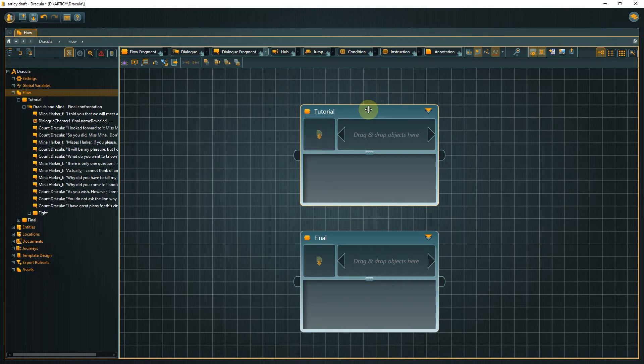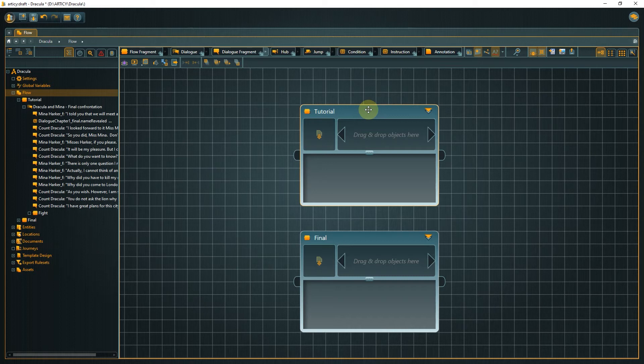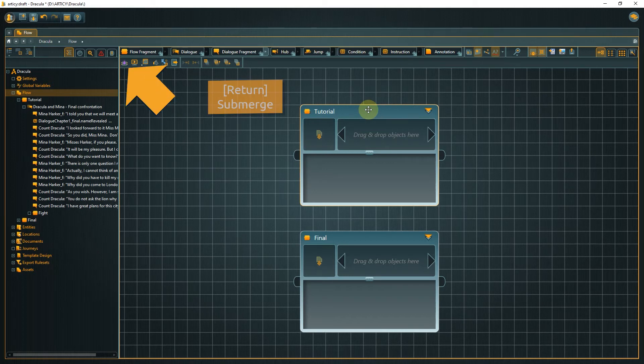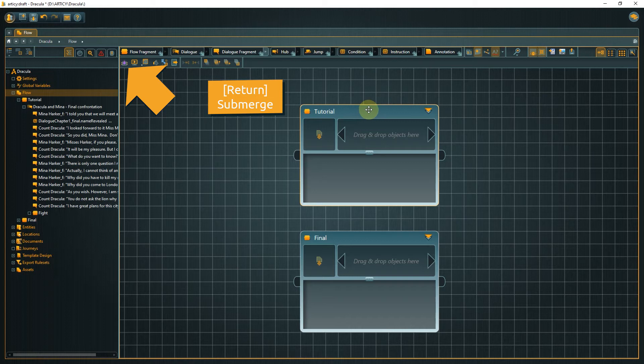To go one layer deeper, or to submerge as this action is called in Articy, you can click the submerge button in the toolbar or use the hotkey Return.